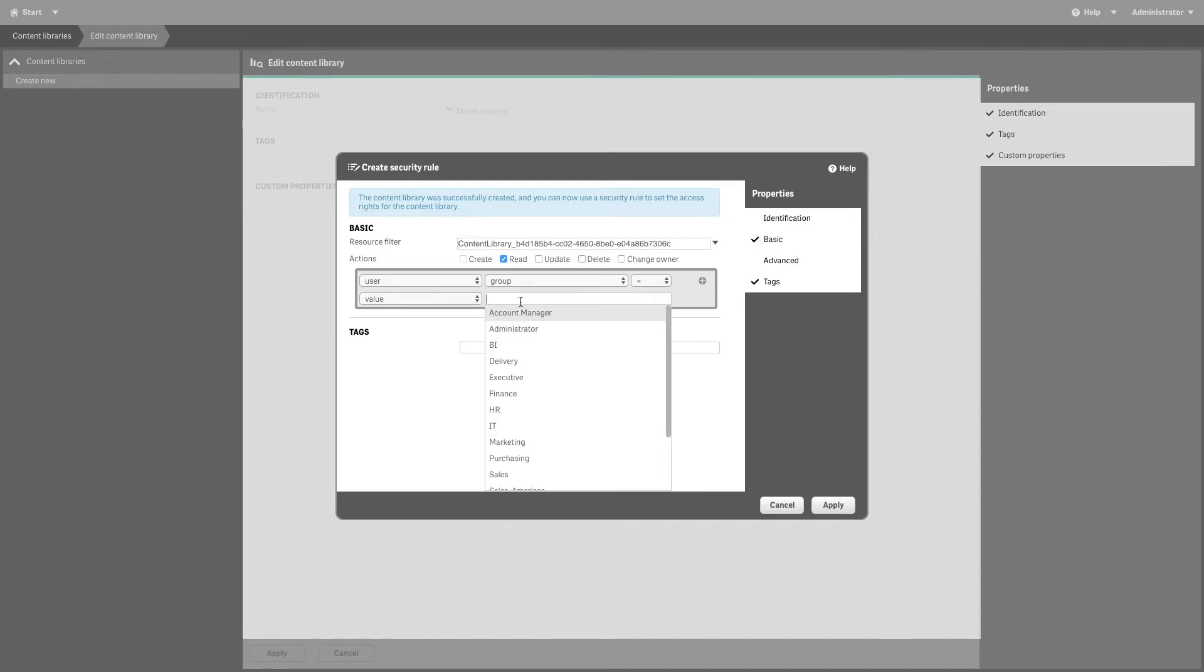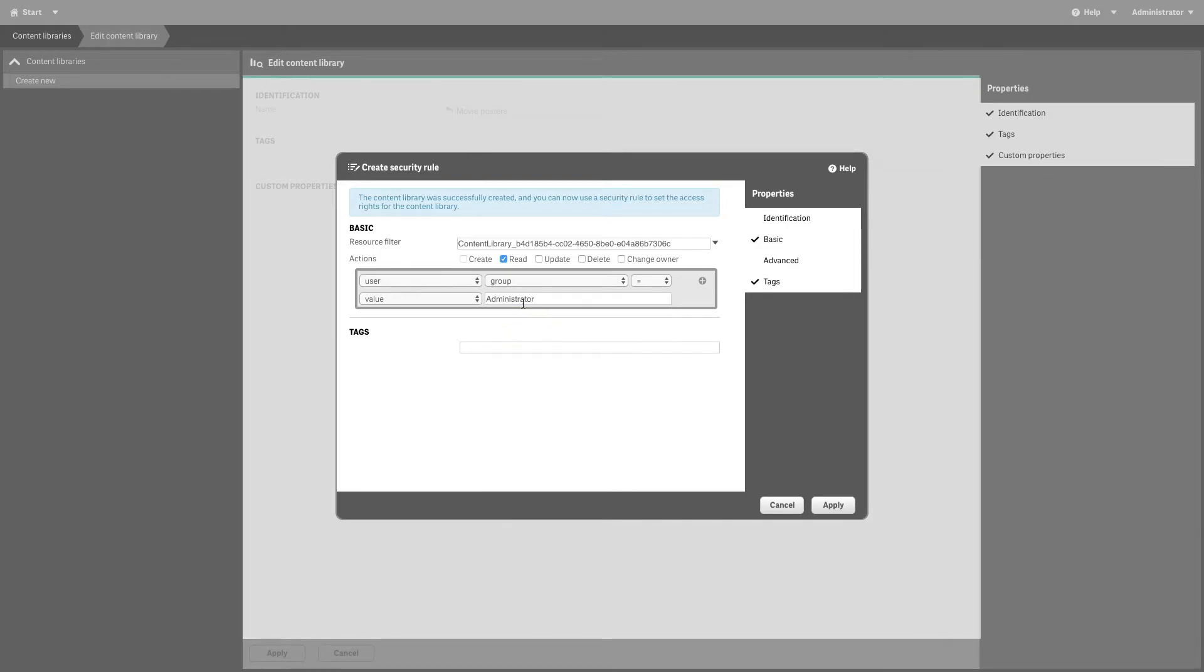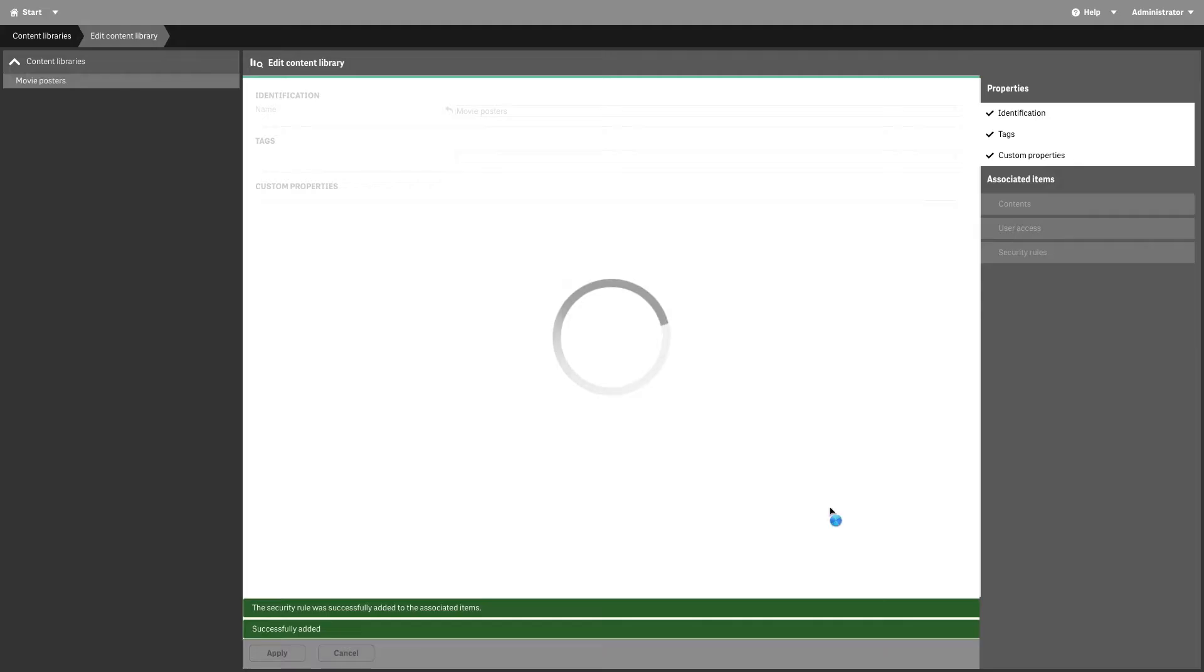In this case, we are going to give access to the content library only to the administrator users. When done, click on Apply.